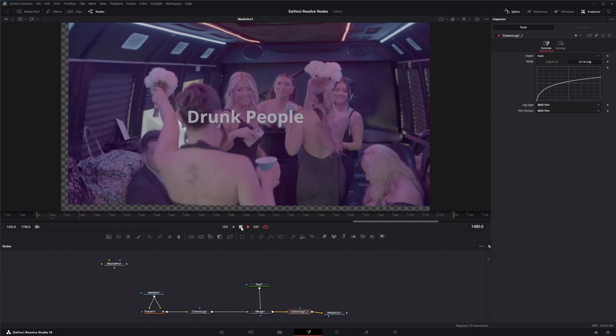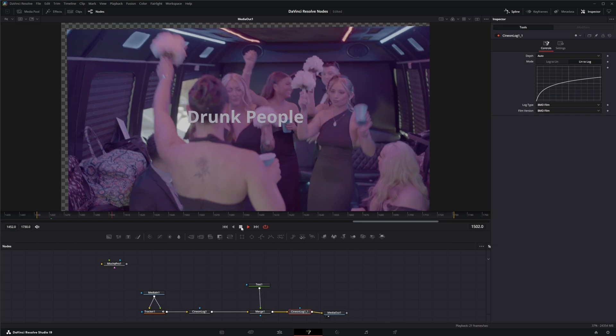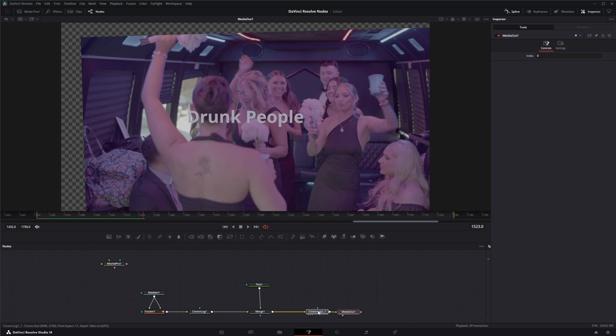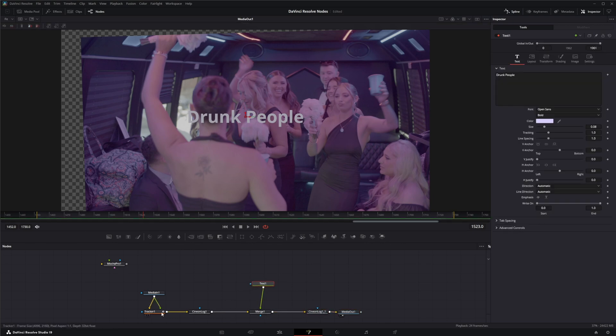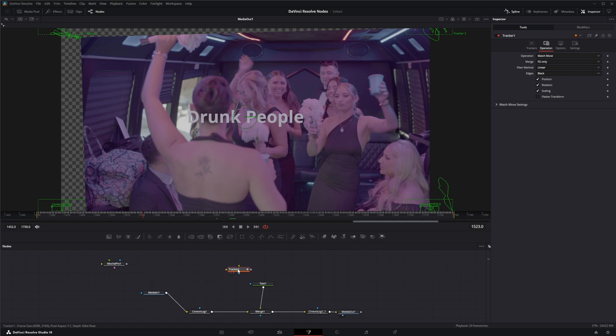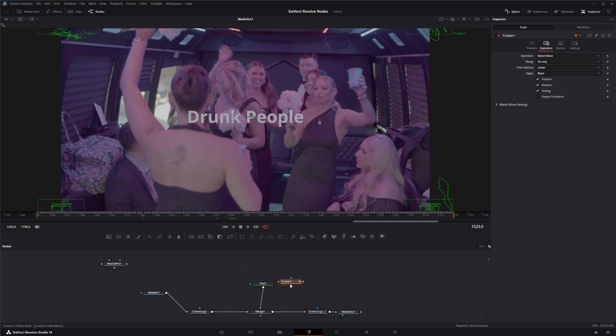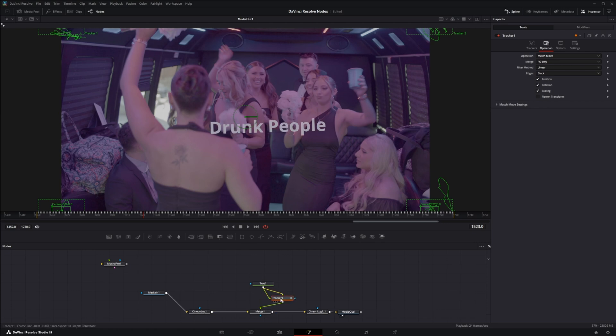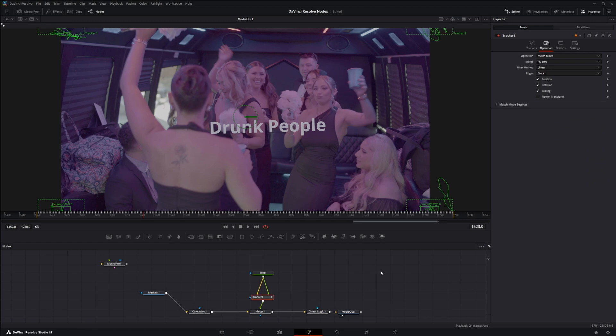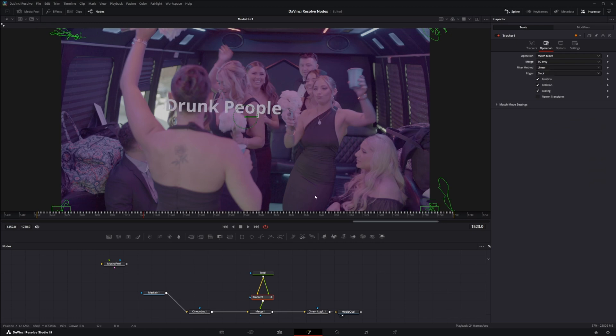But I don't like those words because I kind of like the drunk look on the camera footage. So what can we do? We can take this tracker and actually disconnect it. And we can input our tracker to the text and go background only.